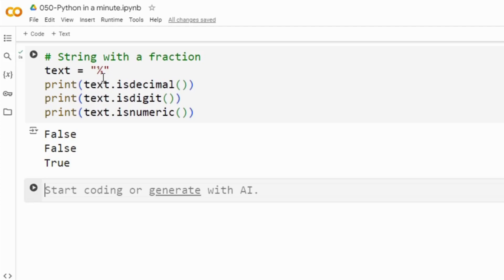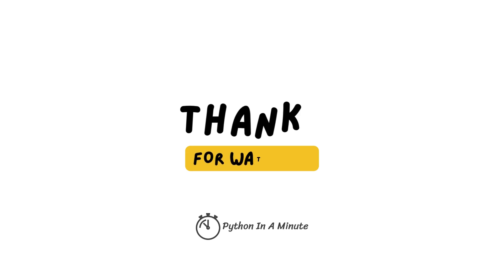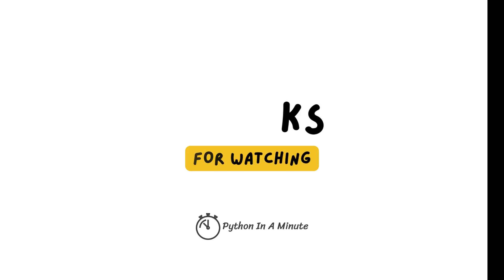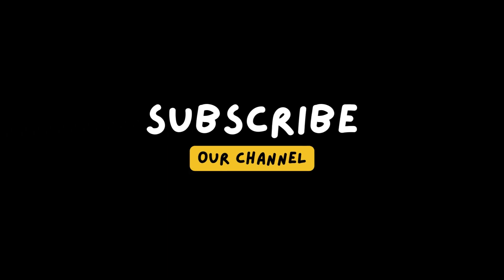That was all about these three methods in Python. Stay tuned for more videos and happy coding!